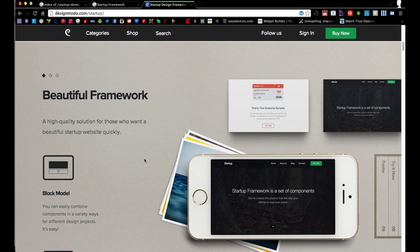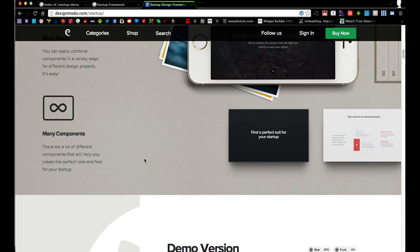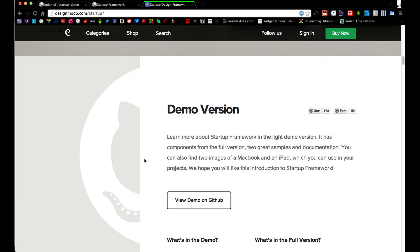So what we're going to be doing in this video is we're going to download this demo version and we're going to learn how to build a website. So let's get started.